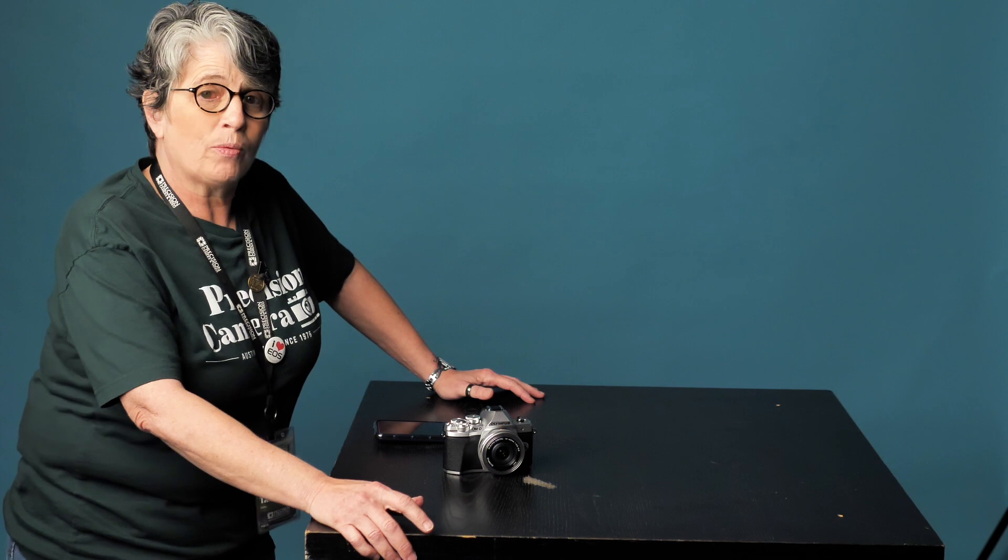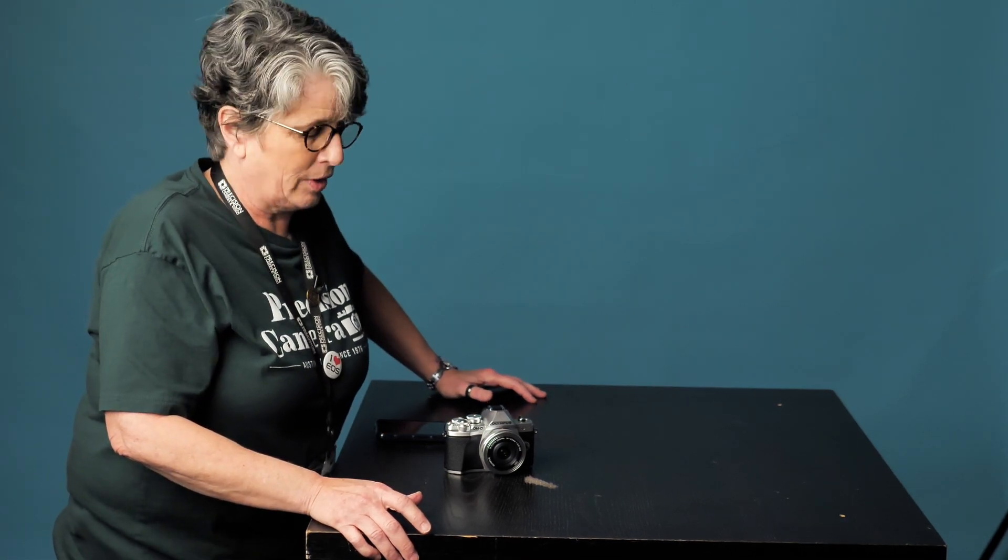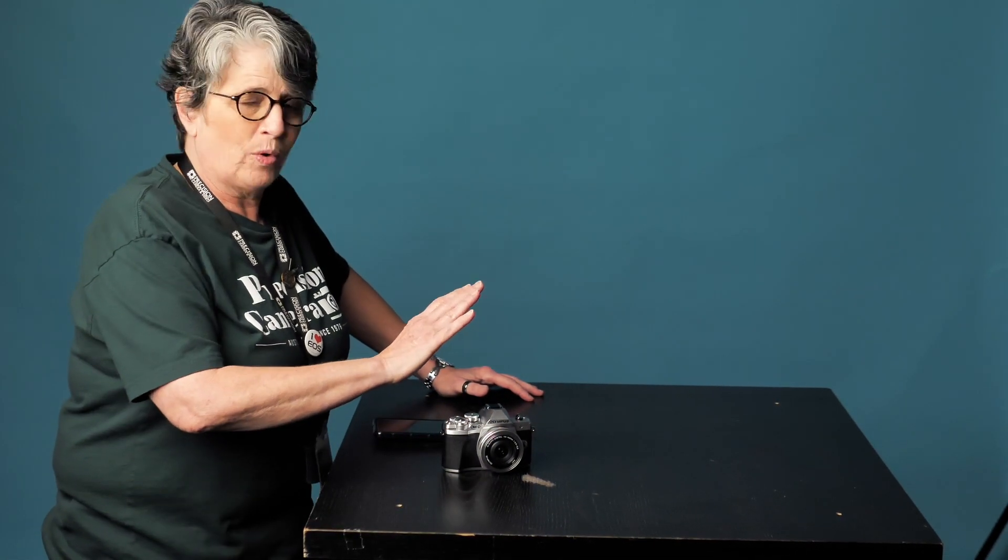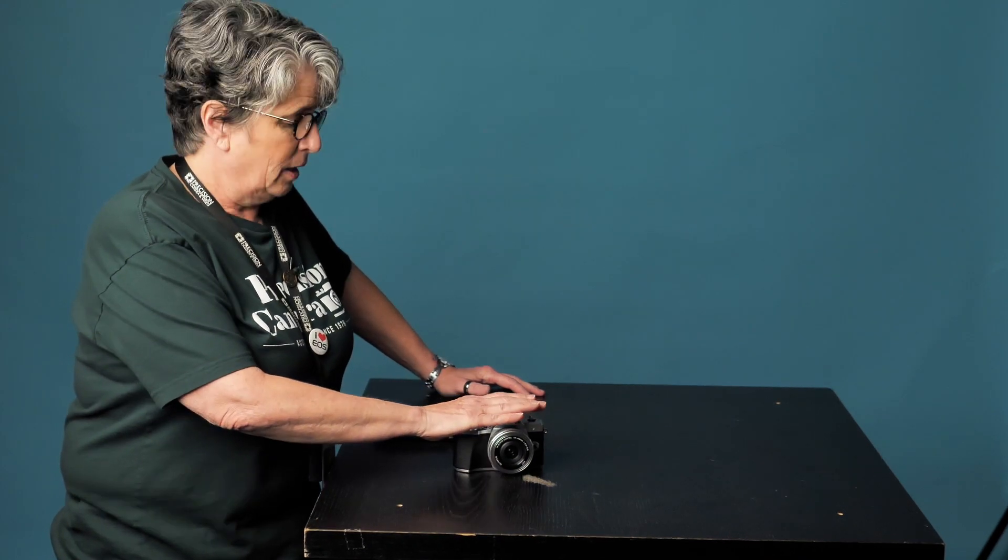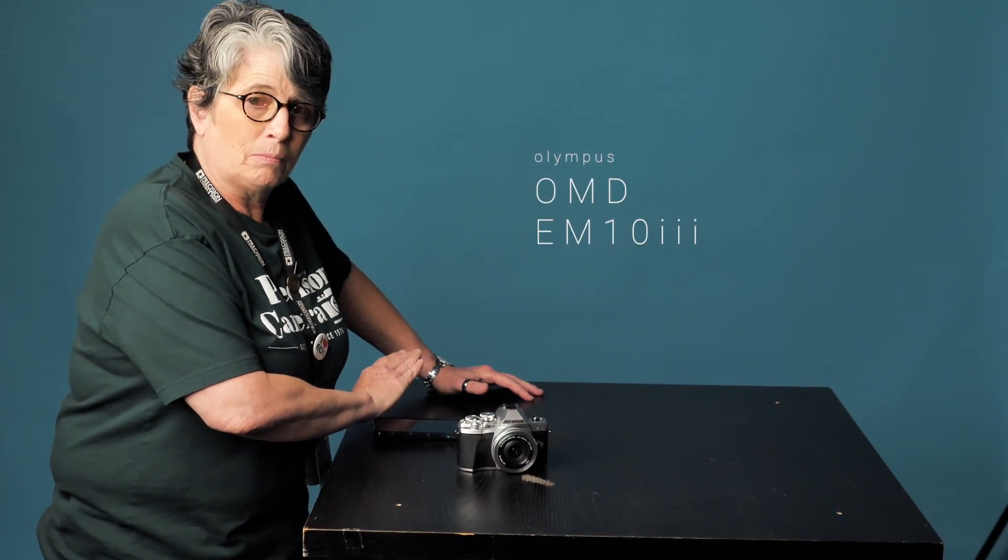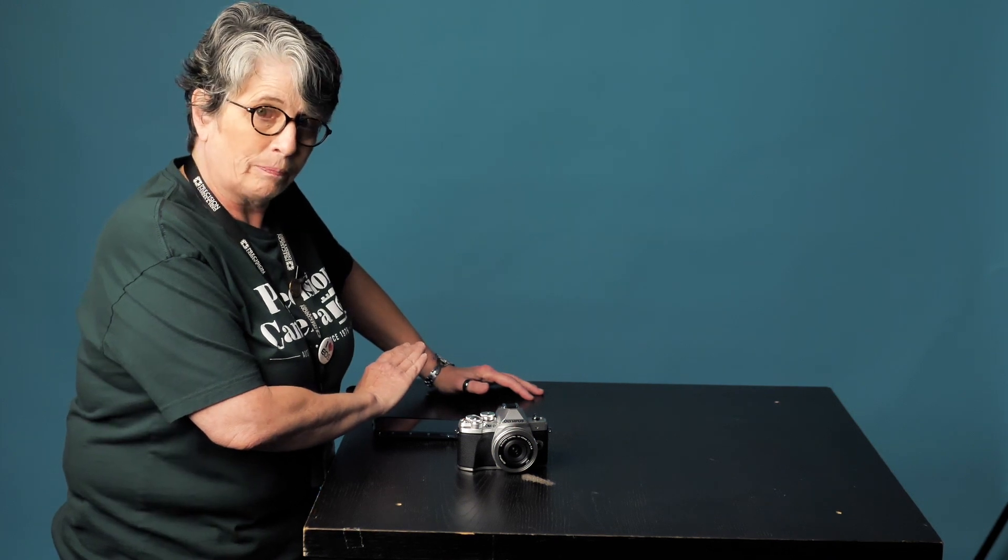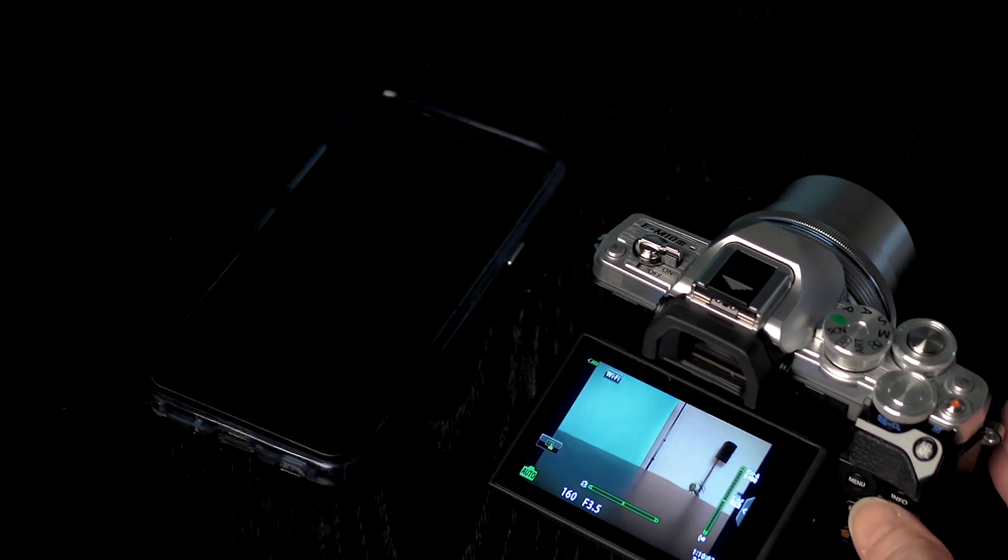Hello everyone, my name is Tamara and I work at Precision Camera here in Austin, Texas. Today we are going to show you how to connect Wi-Fi with the OM-D E-M10 Mark III from Olympus. So here we go.